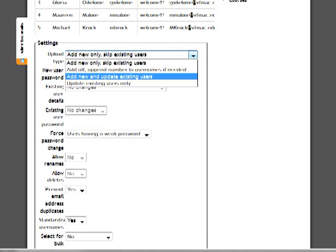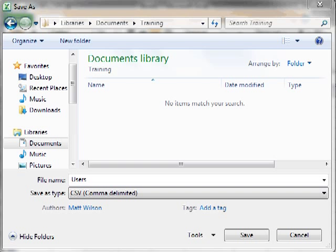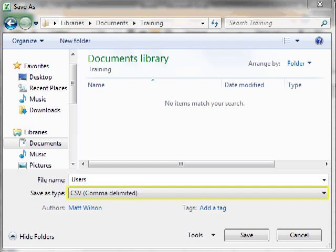When using this option, a later step must be considered. Add new and update existing users must be selected from the upload type menu when adding the spreadsheet to Moodle. Once the spreadsheet is complete, save it as a CSV to upload it properly.